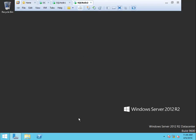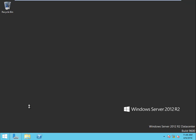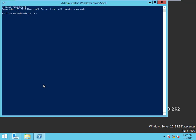So I'll go here, right click, run as admin. Add-windowsfeature net-framework-features -source D:\sources\sxs.